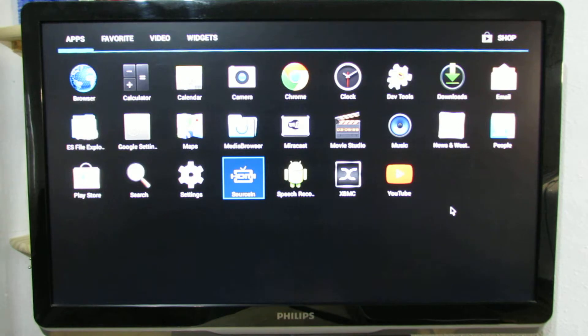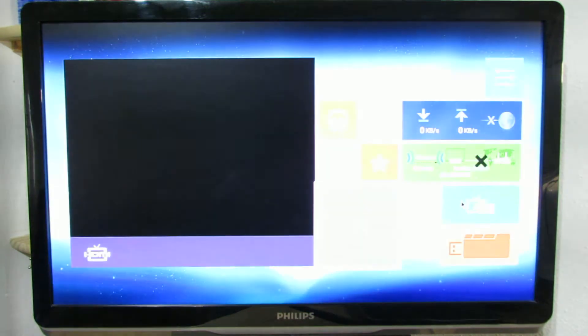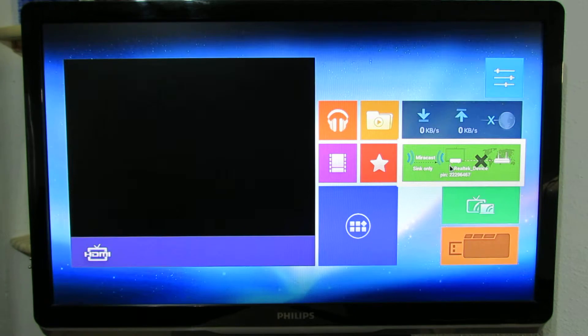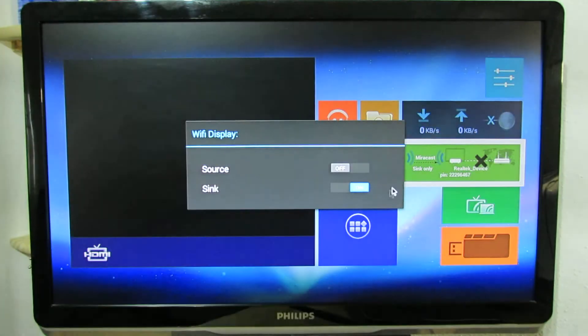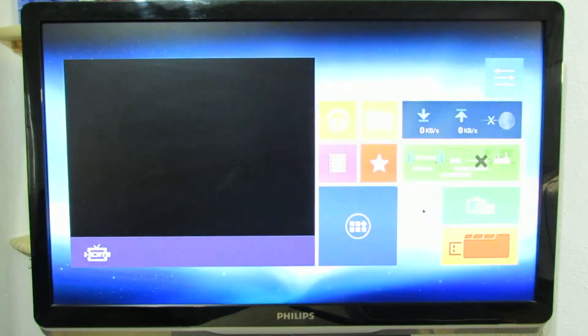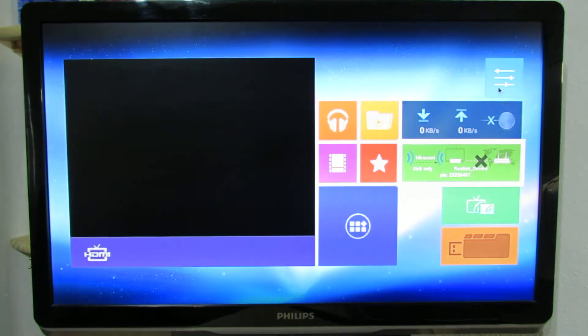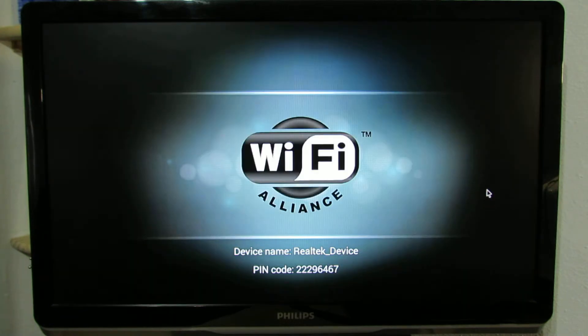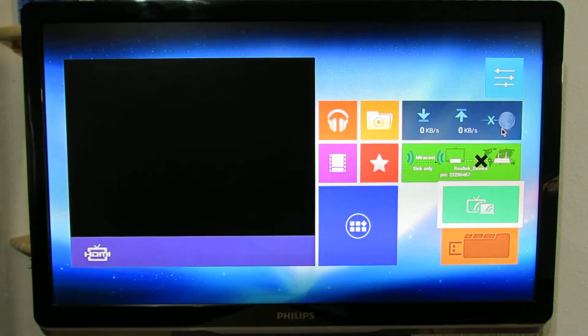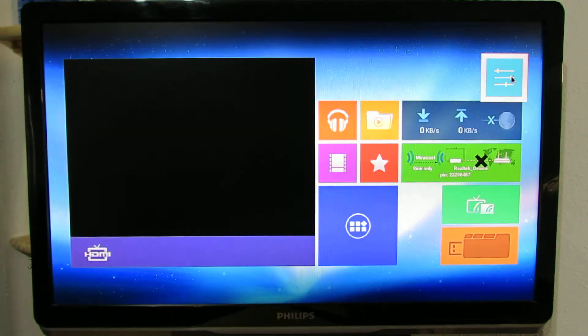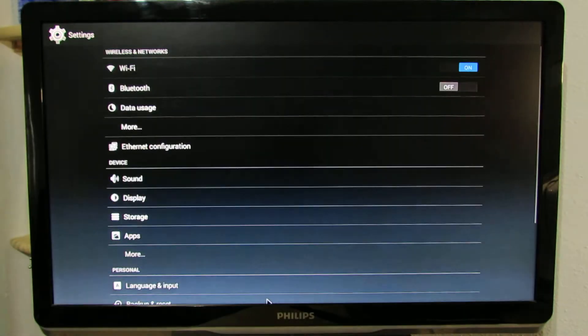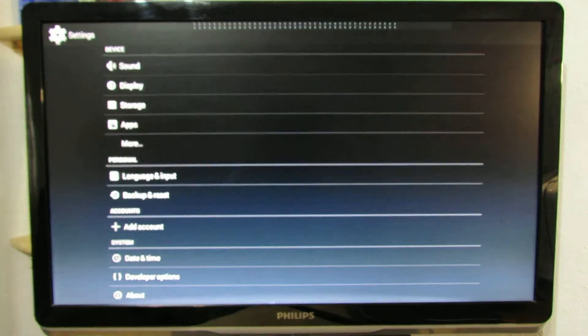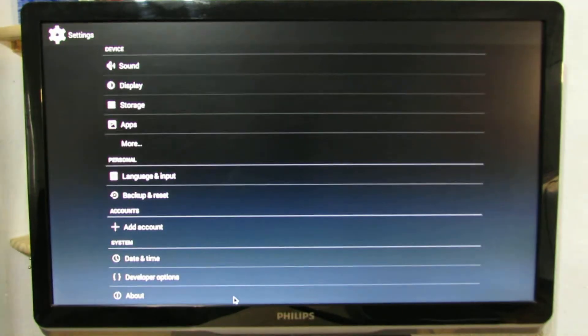Let's go back. So we have Miracast support. Let's go back. Let's take a look about MediaBox in settings.